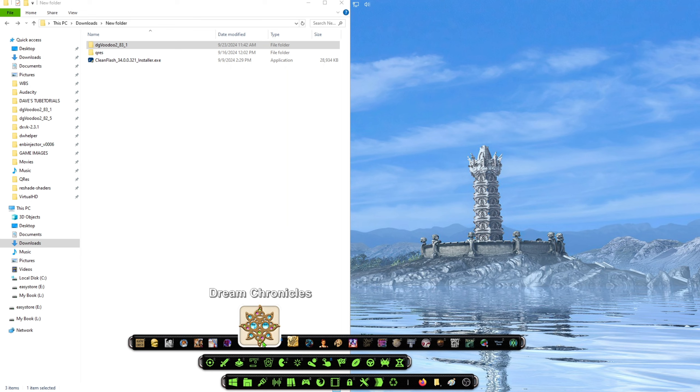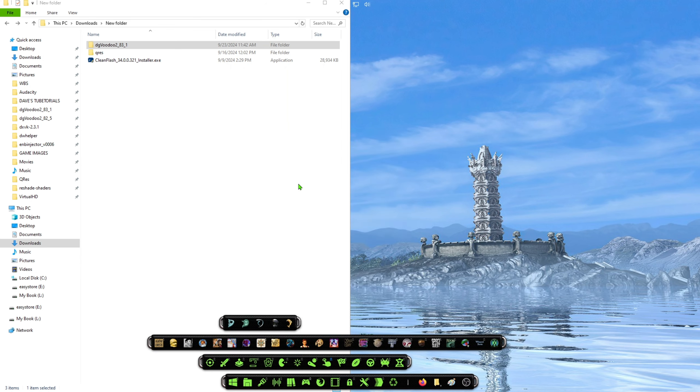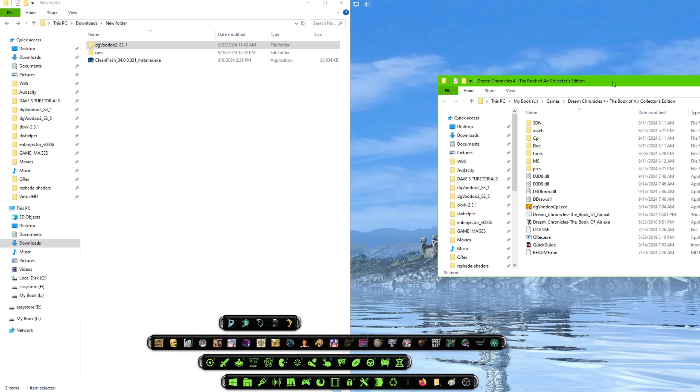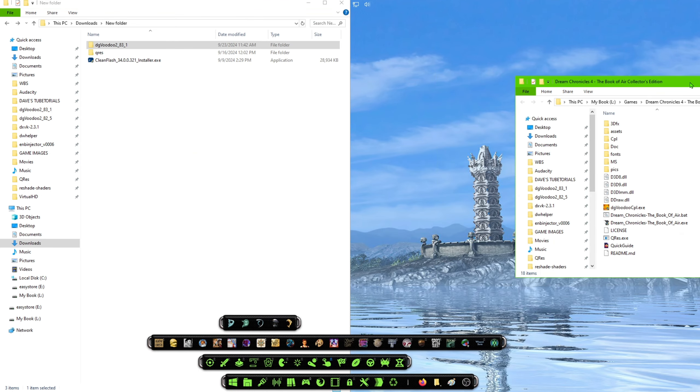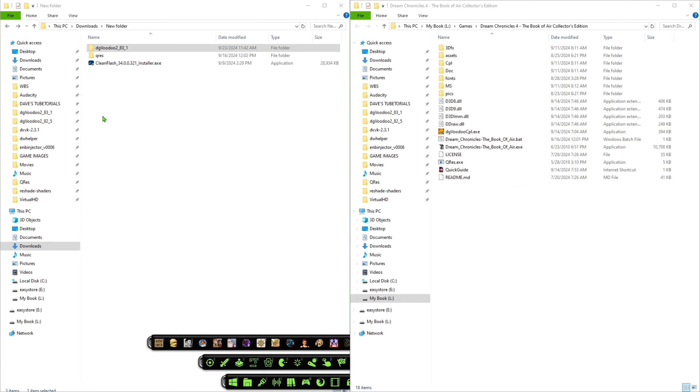All right, so let's go ahead and jump into Dream Chronicles, the Book of Air. So I'm just going to open up that folder. Now you can already see the files are in here. So you're basically just going to take your DG Voodoo files and put them in here from your folder.